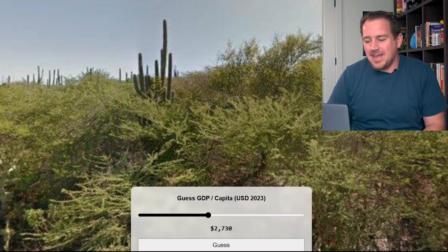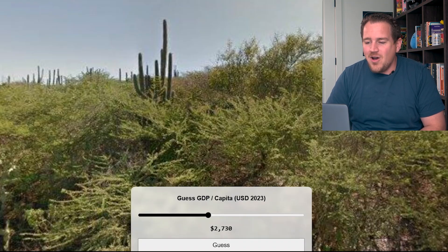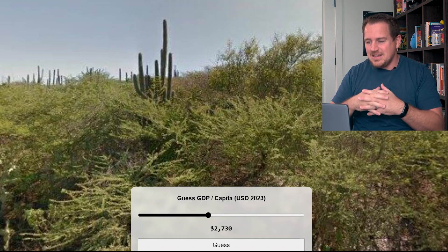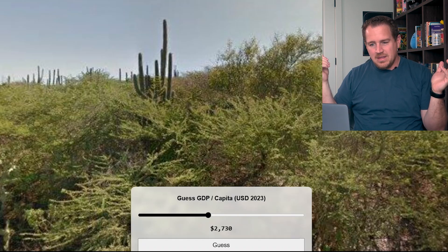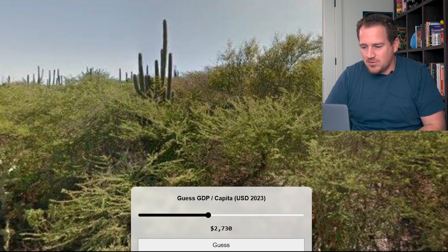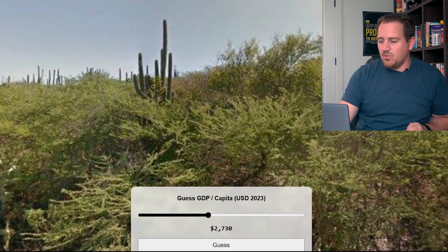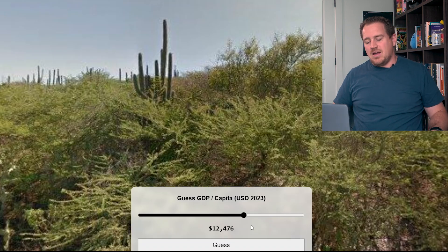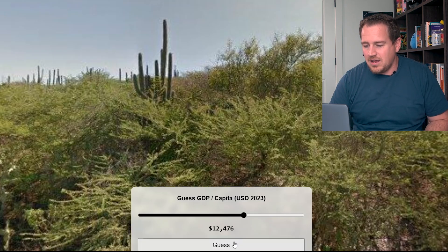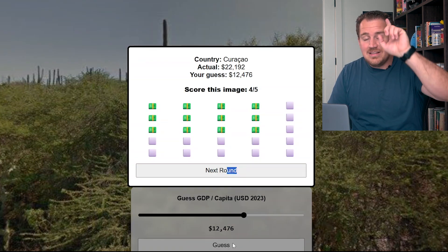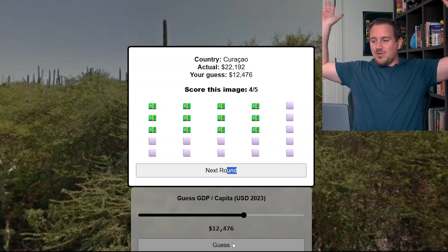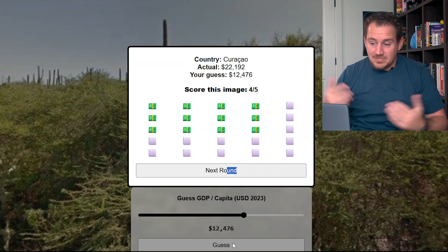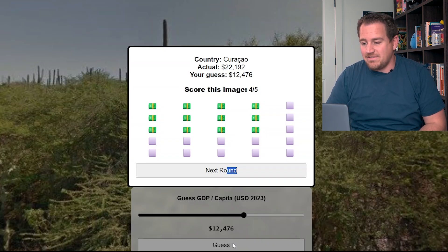Sometimes you get images with basically no context. We've got some sort of desert environment with cactus, so we know this is going to be more around the equator somewhere — a dry climate. I'm picking up those Arizona vibes again. I would hesitate to go all the way up to the United States. Mexican GDP is around $12,000, so maybe it's Mexico — I'll put it right there. Oh, Curacao! That's in the Caribbean, closer to the equator. I would have imagined it a little more tropical. I actually underguessed significantly, but my underguess was still close enough that I got a four out of five.